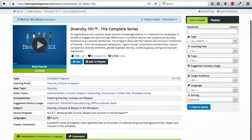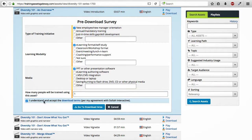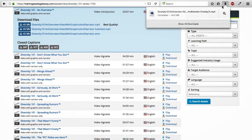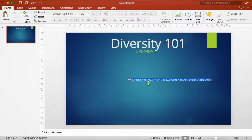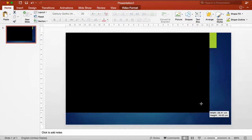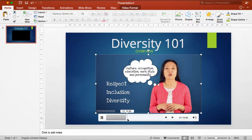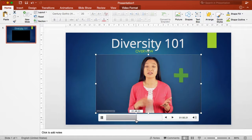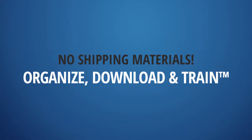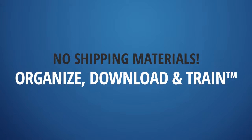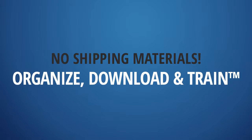This powerful tool gives you quick access to downloadable training assets so you can integrate them into existing training programs or curricula. For example, you can download a video and embed it into PowerPoint — no shipping materials. With TAG, you simply organize, download, and train.